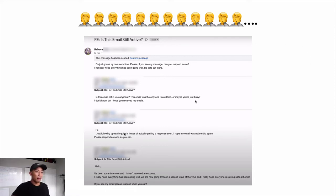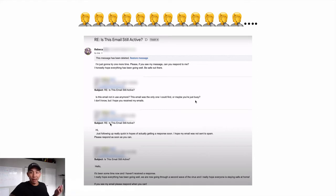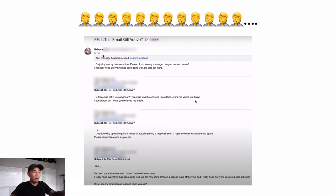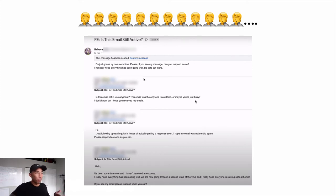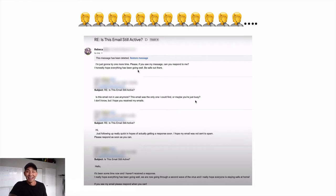And this is one of the worst cold email barrages I've ever seen. She sent about 46 different emails and they were all equally bad. Just read this: 'Hi, just following up really quick in hopes of actually getting a response soon. I hope my email isn't sent to spam — surprise, it was. Please respond as soon as you can.' Subject line: 'Re: Is this email still active?' She's trying to trick me and pairing that with really bad copy. 'Is this email not in use anymore? This email was the only one I could find, or maybe you're just busy.' Rebecca, why would I respond? You're not telling me what's in it for me or why you're reaching out — and she hadn't told me once, across 46 emails, why she wanted me to respond. She said 'I'm going to try one more time' and then sent about a dozen more emails after that.